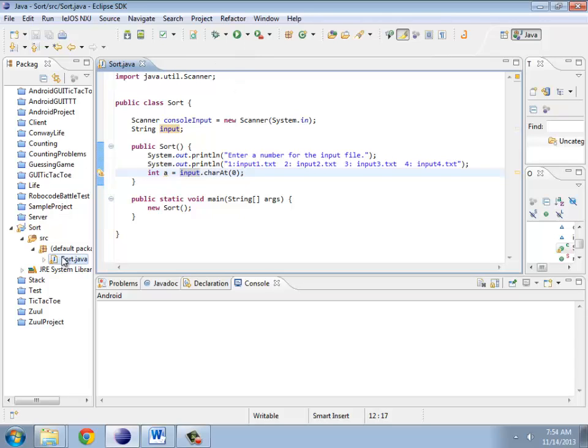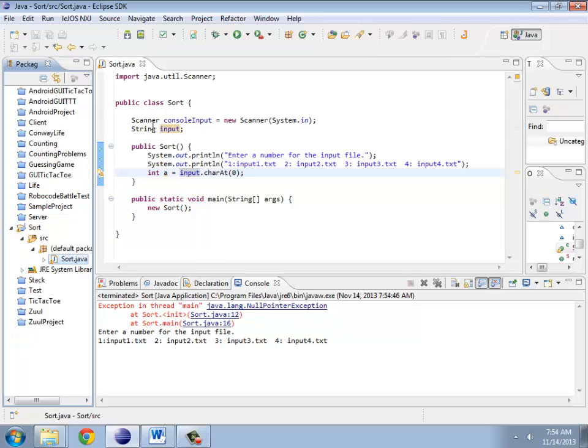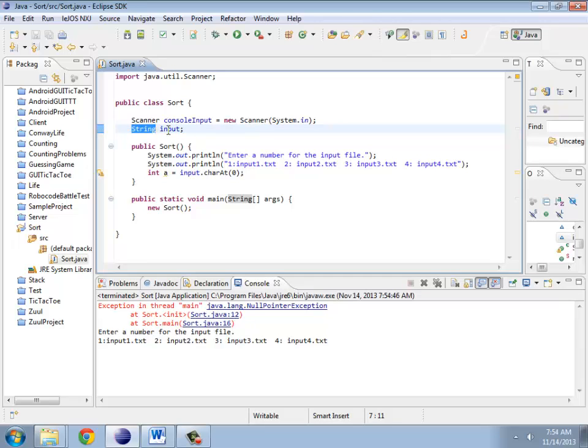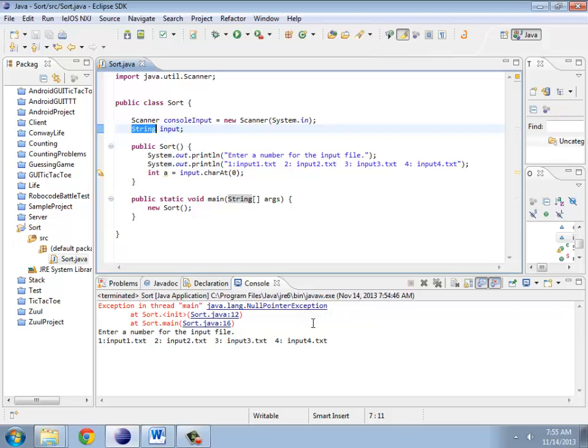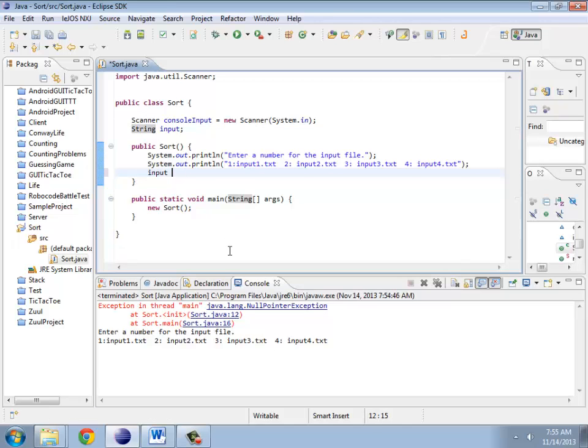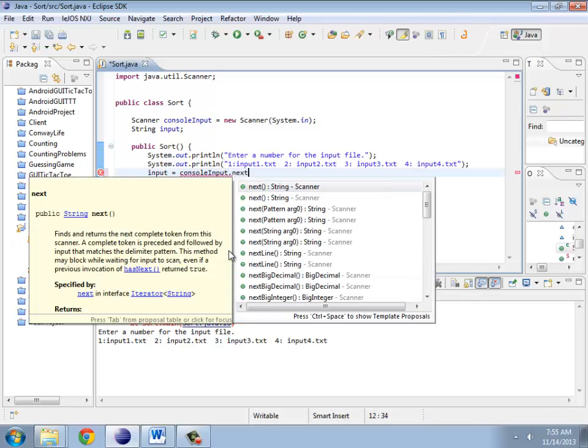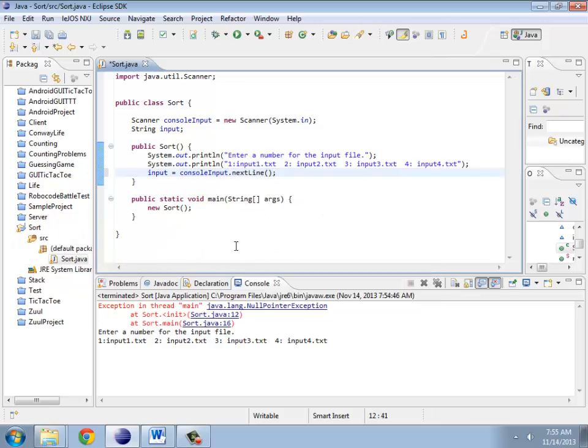And I try to run this, I'm getting something called a null pointer exception. I've created this variable input, but I've never put anything into it. If there's any kind of object, which string is, it doesn't default to a particular value. It defaults to null, a special keyword which means it's not pointing to anything. There's space in memory for it to put a string there, but there's currently not one there. Once I assign it a value with nextLine, now input has something in it. It's pointing to whatever this next line of input is.